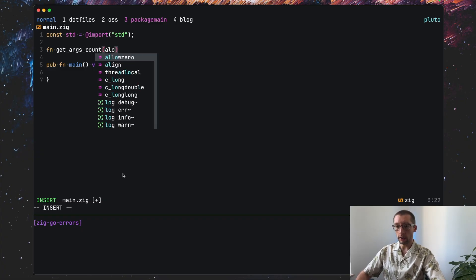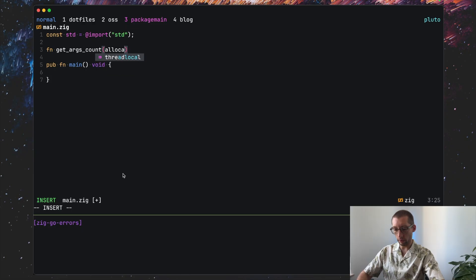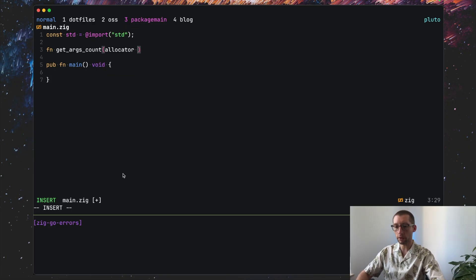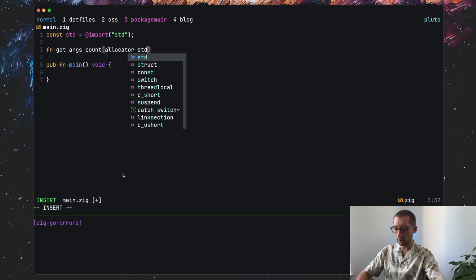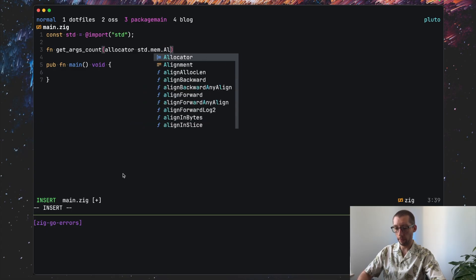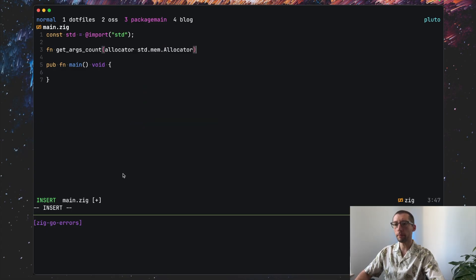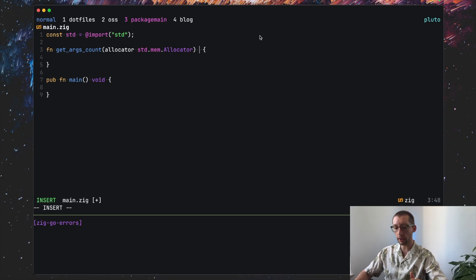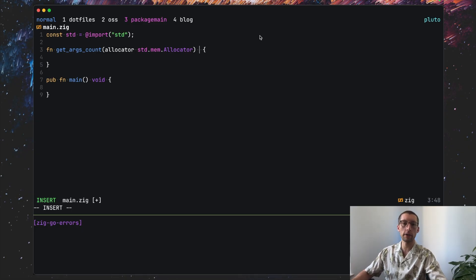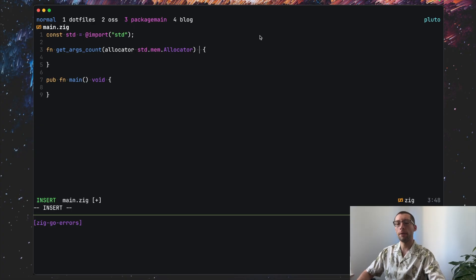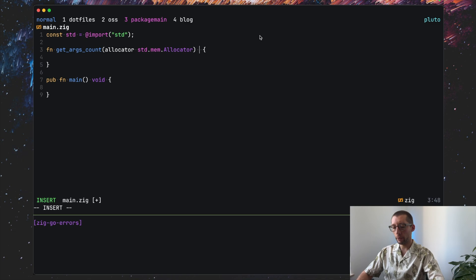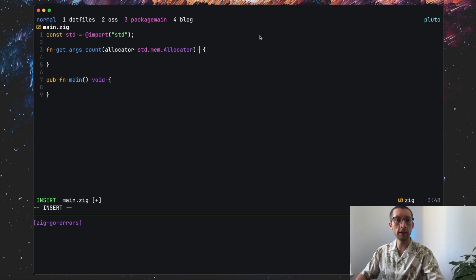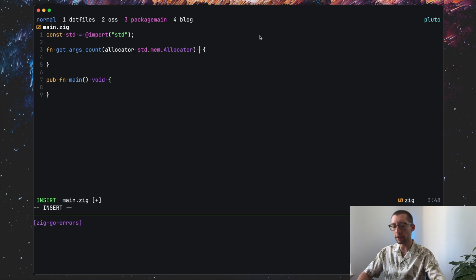And the function will get the arguments from our command line so we can get the count of them. So getArgsCount for example. In Zig, as we need to allocate memory, there's this thing called allocators that you usually pass around. So std.mem.Allocator.